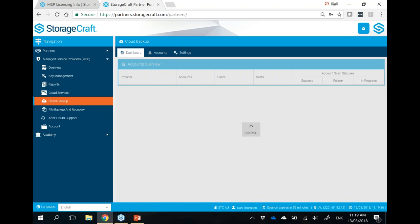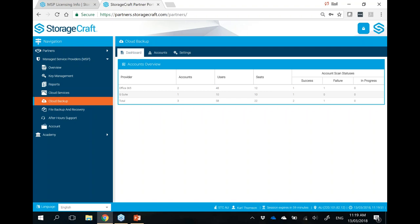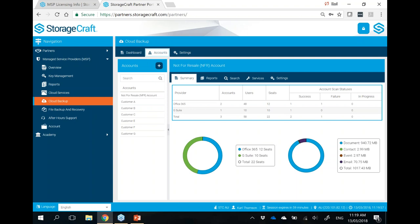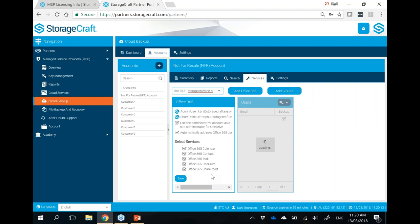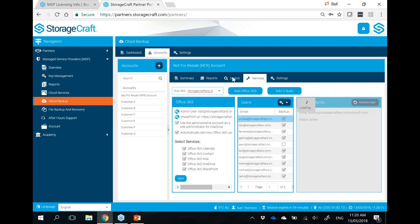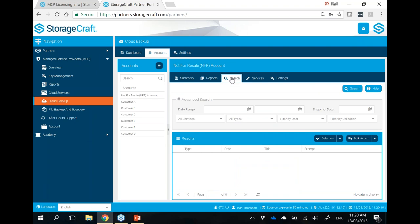Cloud backup is our cloud-to-cloud backup for Office 365. This backs up three times a day — every eight hours. It includes mail, contacts, calendar, OneDrive, and SharePoint. It's charged per user and will back up all their data. It's very easy to use — you add your accounts, provision the customer's Office 365 account, and select which services you want to back up. It's multi-tenancy, so the end user can log in, perform their own searches across the whole tenancy, and quickly view, restore an email or an entire folder.